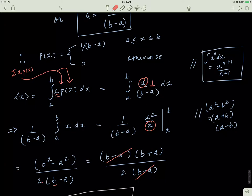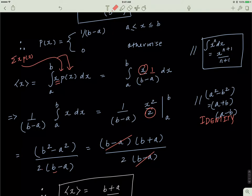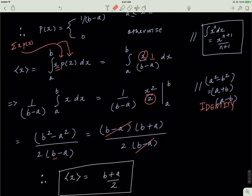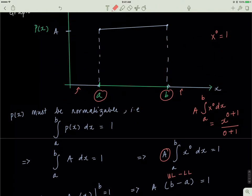This gives me (b squared minus a squared) divided by (2 times (b minus a)). Recall that b squared minus a squared equals (b minus a)(b plus a) — a mathematical identity. So (b minus a) cancels out, and I'm left with (b plus a) divided by 2. The average value of x is (a + b) over 2, meaning the average value of x is basically halfway between a and b.